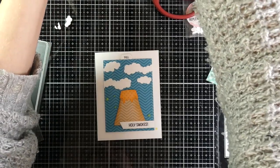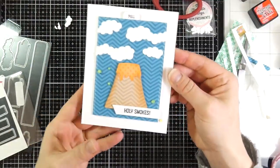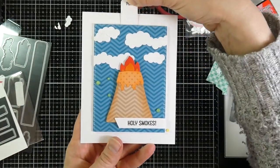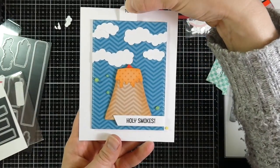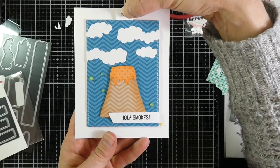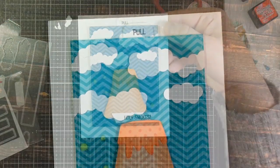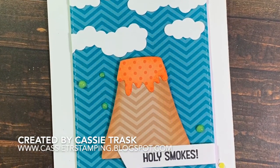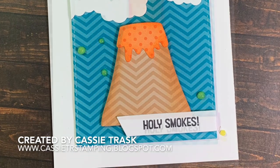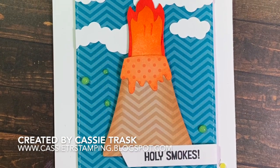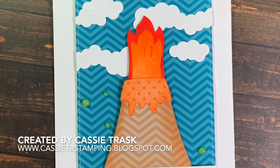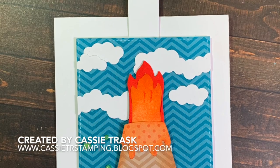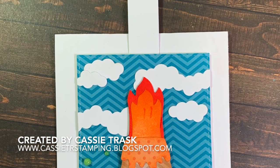I will definitely be using this die many times, and the pull die, along with the little mechanism, can be used on plenty of other cards. So this is a great die to have in your collection. If you liked this video, hit the like button. And if you haven't subscribed, please do so. And as always, thanks guys for stopping by. Bye-bye.